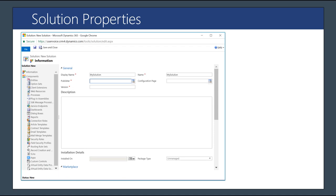When understanding solutions, it's critically important to know that all solutions are tied to a publisher, which helps identify who is responsible for putting changes into the system. You can create a version number using four numbers separated by decimals to track major and minor versions. Once you've created a solution, you can't change those base values — you'd have to create a copy with an updated version number or create a new solution on top of it.